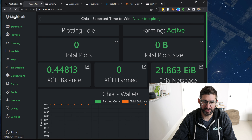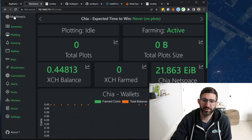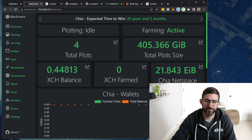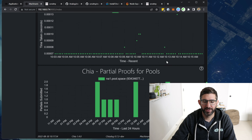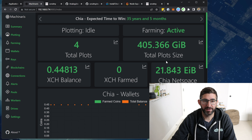Now we go to Machinares and it takes maybe 30 seconds to update, but it will find these plots. And there we go — our four plots popped up and we can see we are farming a whopping 405 GiB. I actually use the Docker version to do a lot of my harvesters — it's a really easy way to do harvesting.